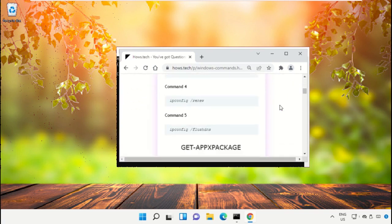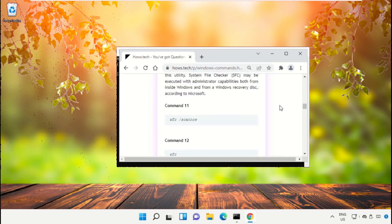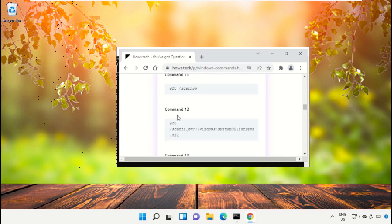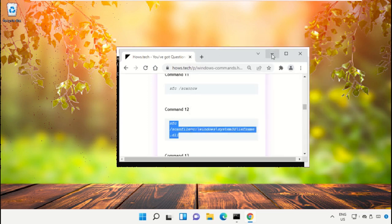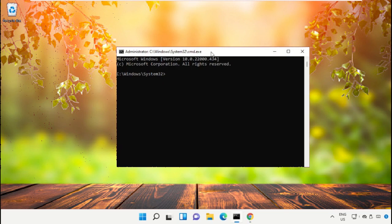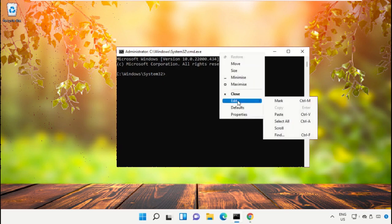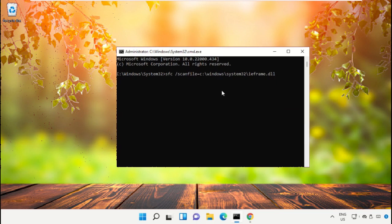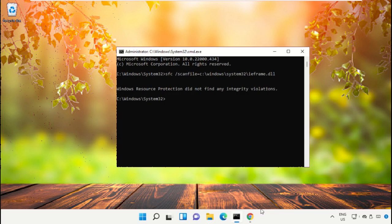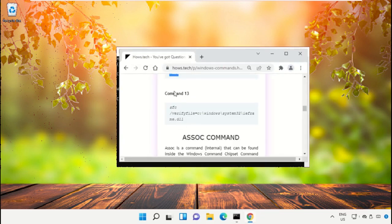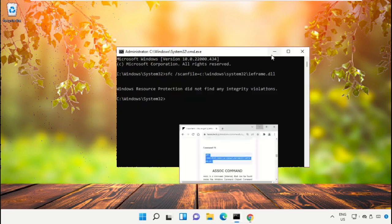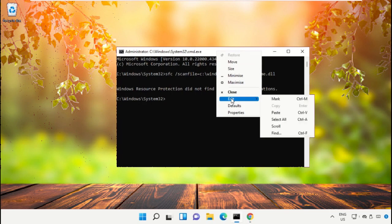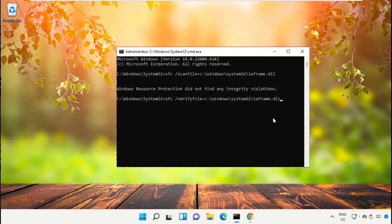Scroll down and search for command number 12. Right-click here and select Copy. To paste this command in the command prompt, right-click, select Edit, and simply click Paste, then hit Enter to execute. After that, copy command number 13 — right-click and select Copy — then paste it on the command prompt and hit Enter.